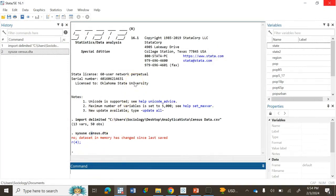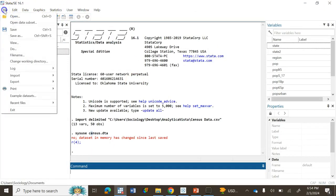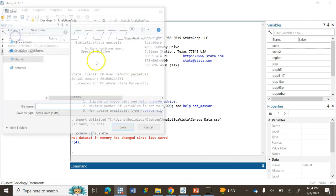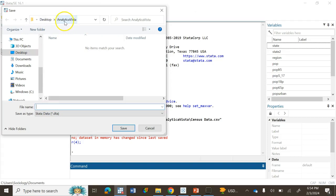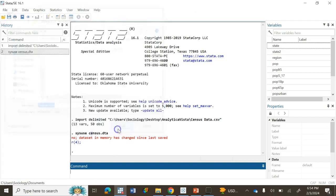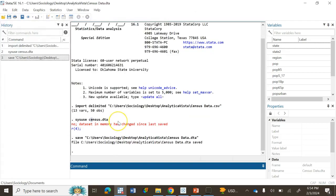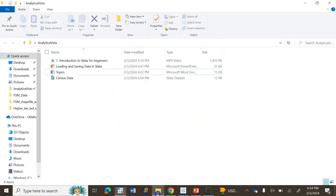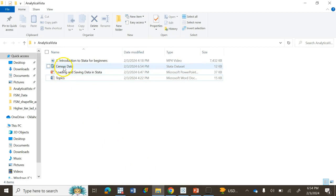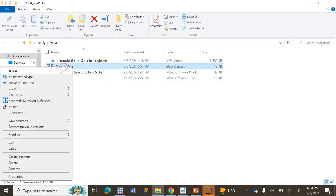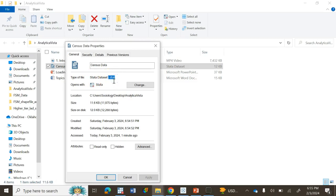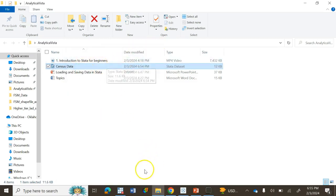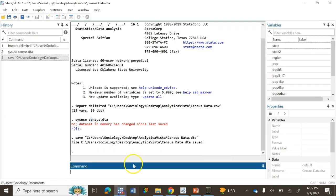Get rid of it and then I will save this file. This is in Stata file format, so go to File and Save As. As you can see, Stata Data is basically .dta. I will save it on my desktop in the Analytical Vista folder. I'll name it census data and click Save. Now you should be able to see the dataset in Stata format. If you go to Properties, you can see the file format is a Stata dataset .dta.